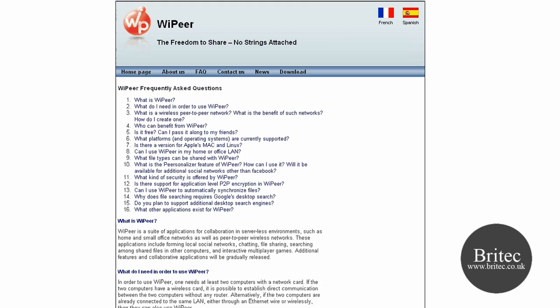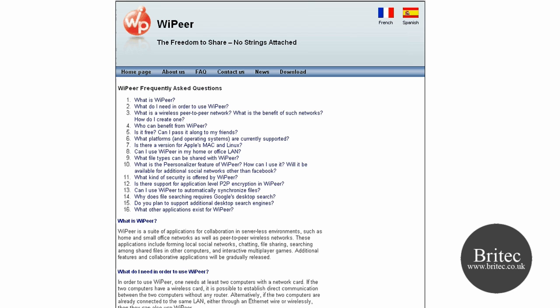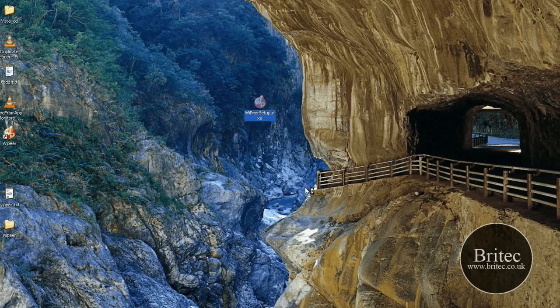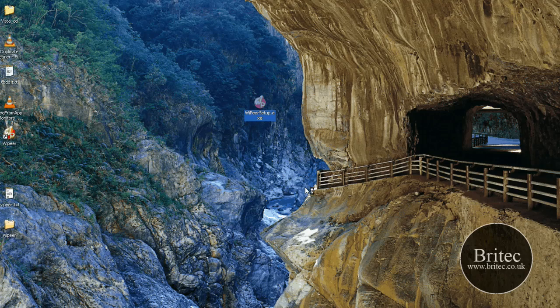They are thinking about bringing it out for the Mac and the Linux operating system. It only works with Vista and XP at the moment. I'm not sure if it will work with Windows 7 if you can try it. But they are thinking about in the future putting more games and stuff like that. It's free of charge as I said. So download it and install it.